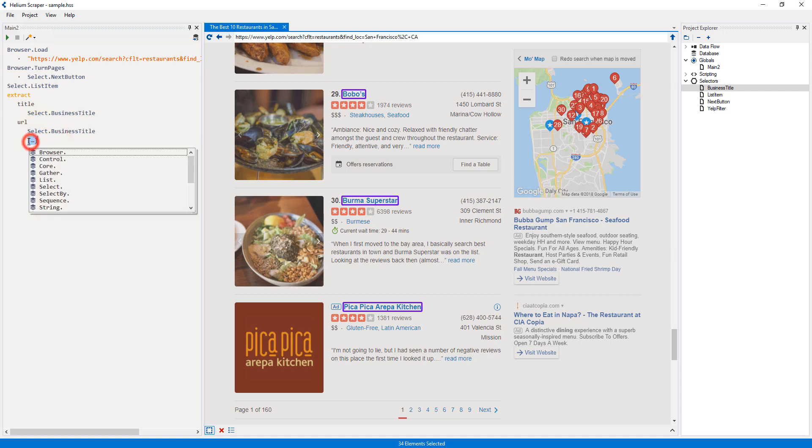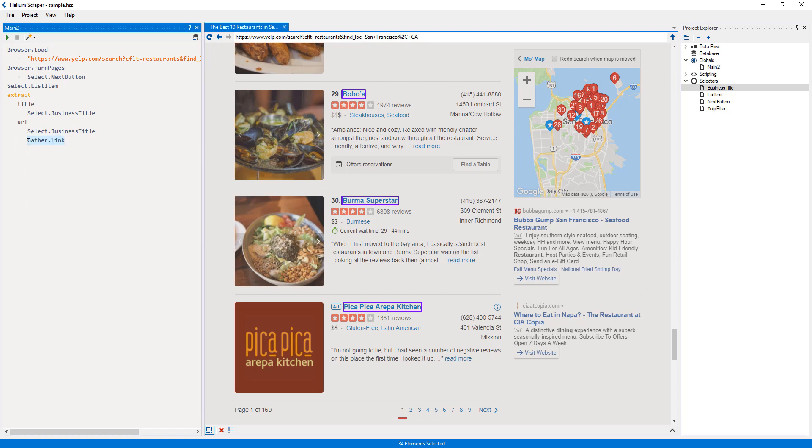Here I will select the gather link action. Since business titles are also links, this action will gather the target URL of the link.